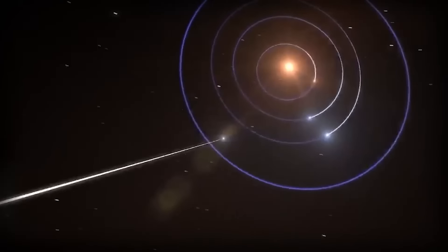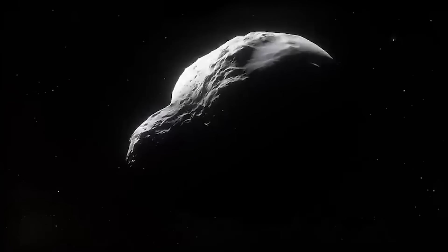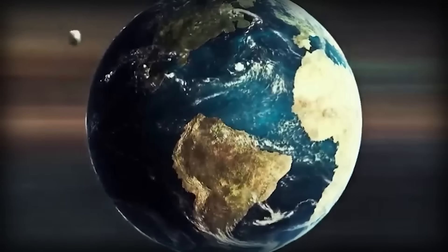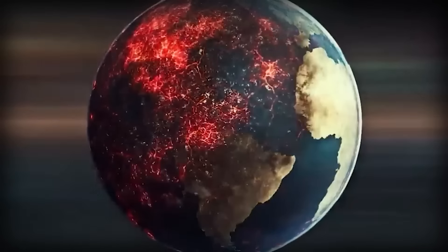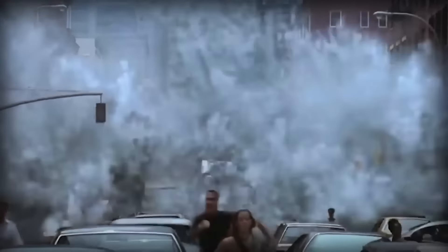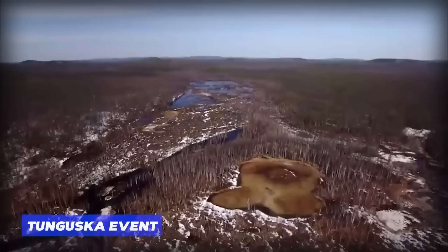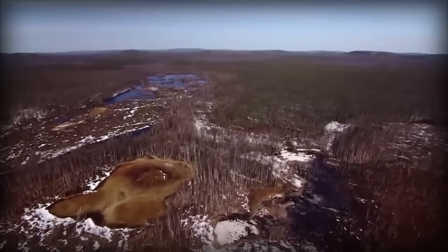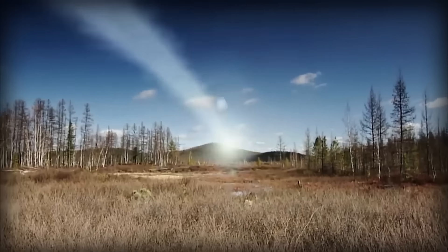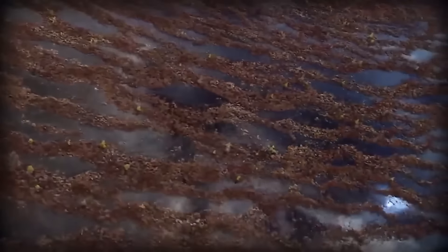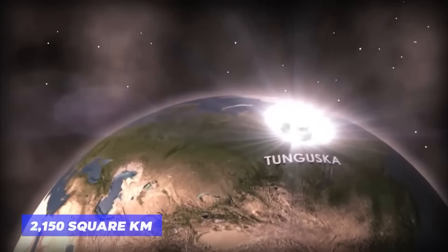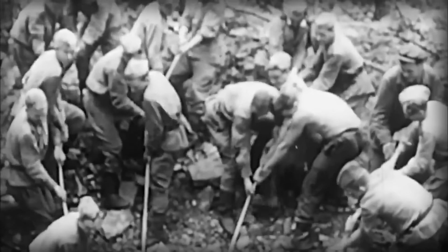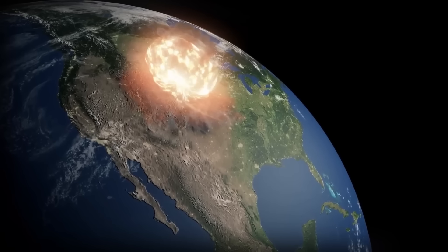Meteorites have the capacity to inflict considerable damage. Traveling back in time, there are vivid accounts of meteorites causing significant disruptions. One notable example dates back to 1908, when the Tunguska event rattled the Siberian wilderness. The explosion, believed to be caused by an asteroid or comet, flattened an estimated 80 million trees across 2,100 square kilometers. The force of the blast was equivalent to a staggering 10 to 15 megatons of TNT.